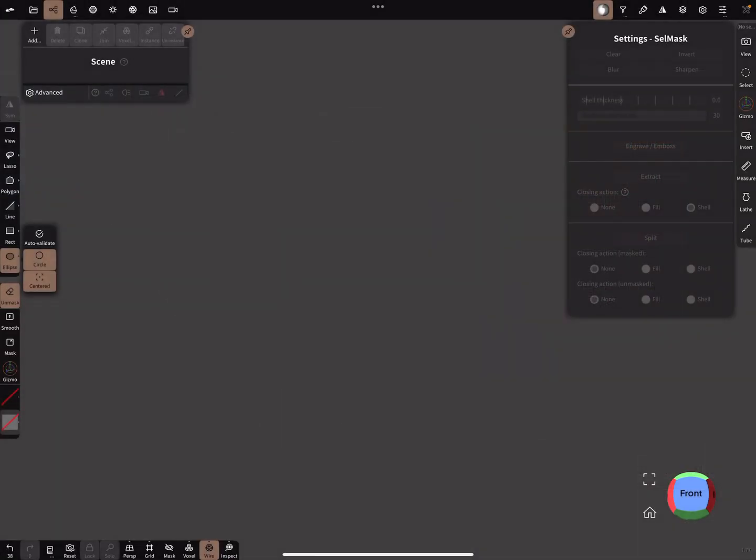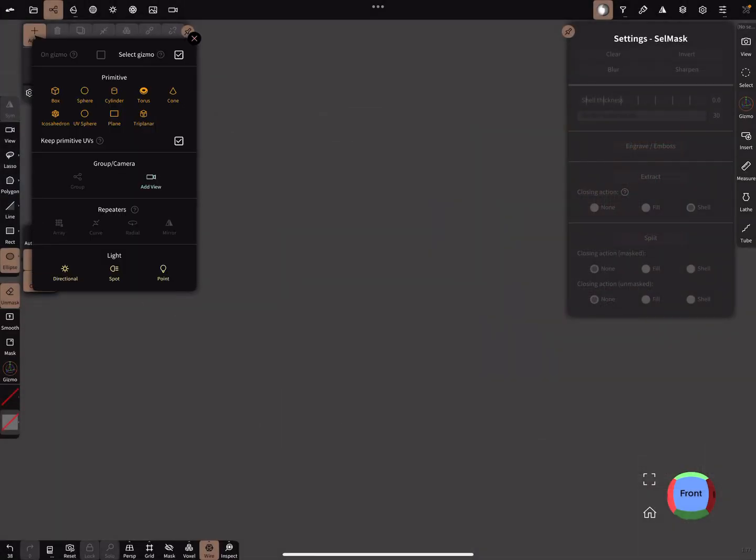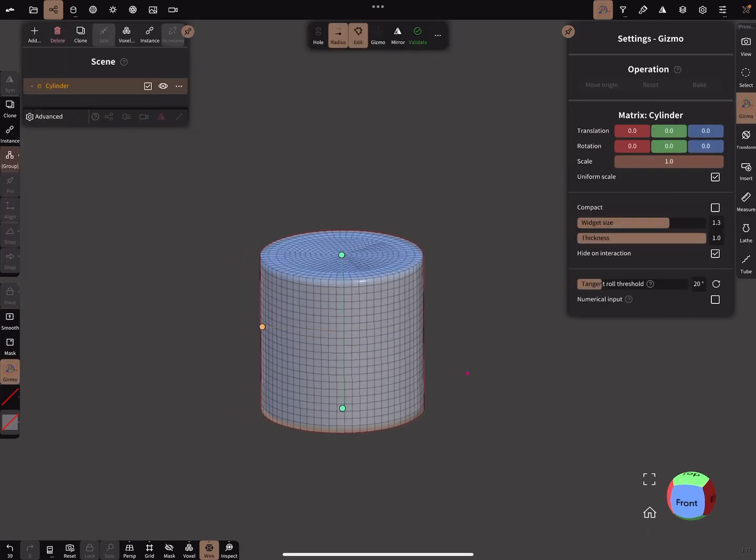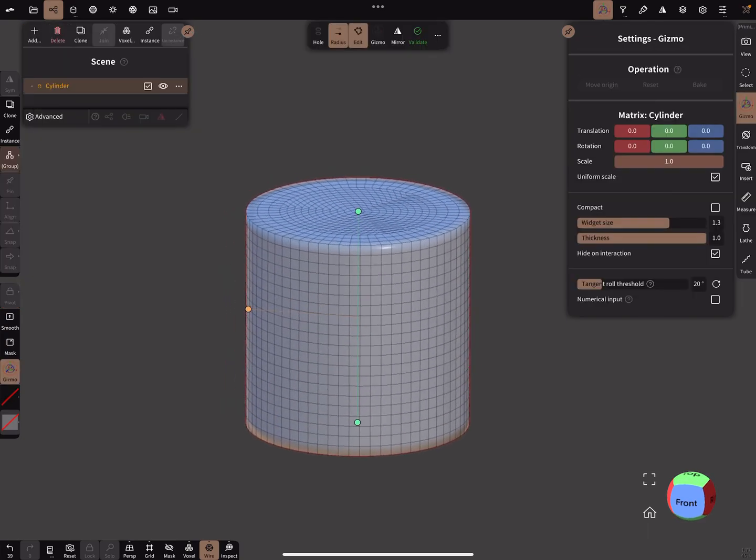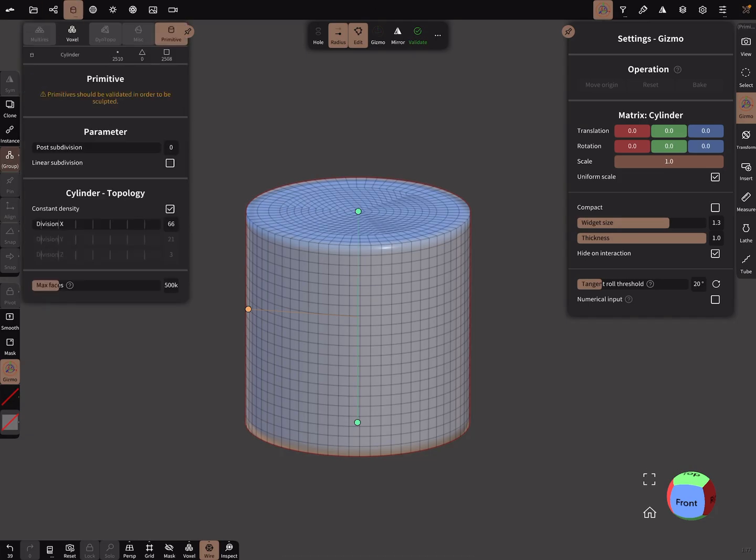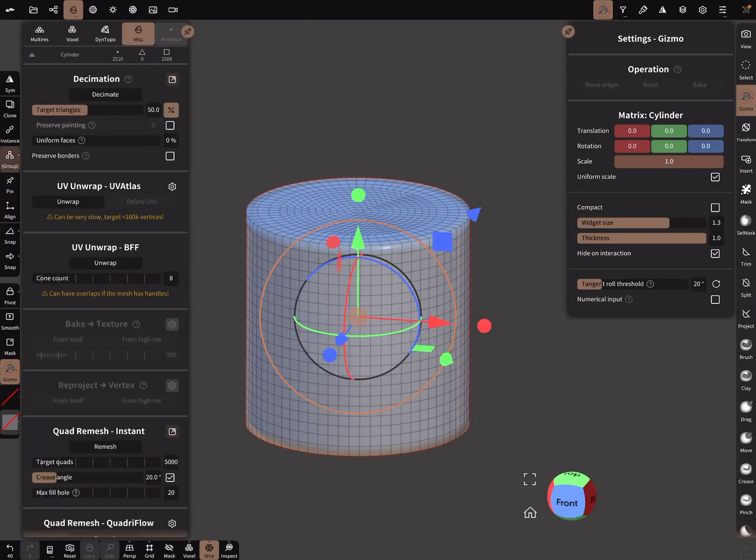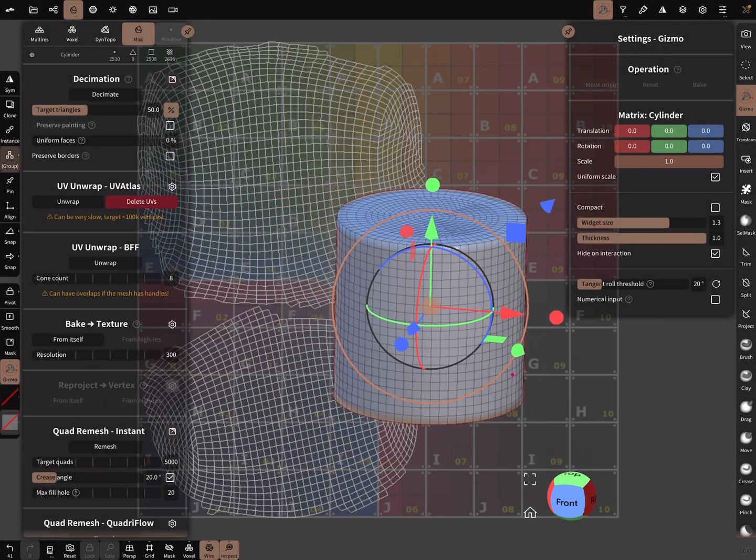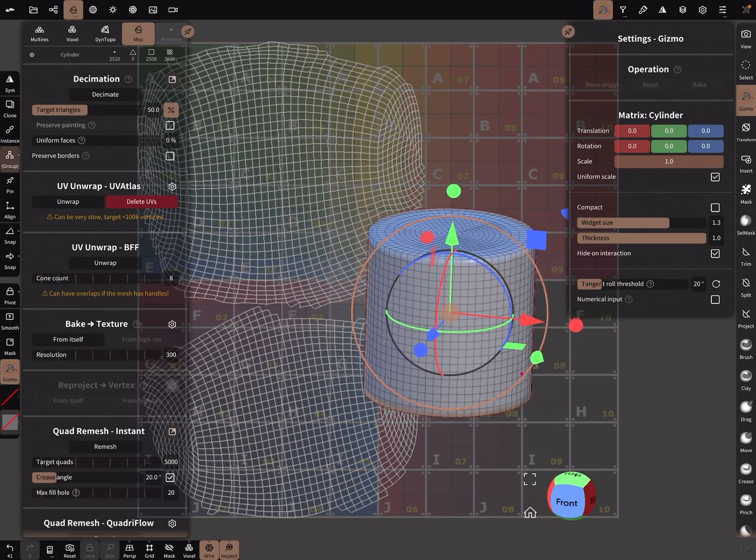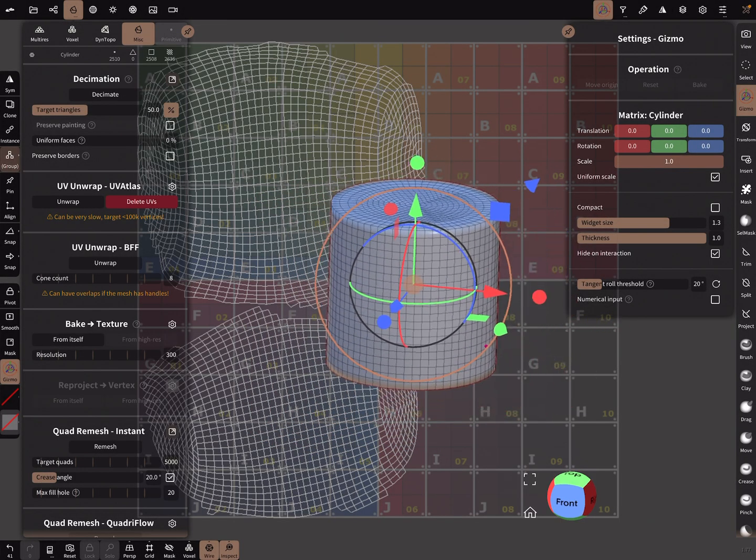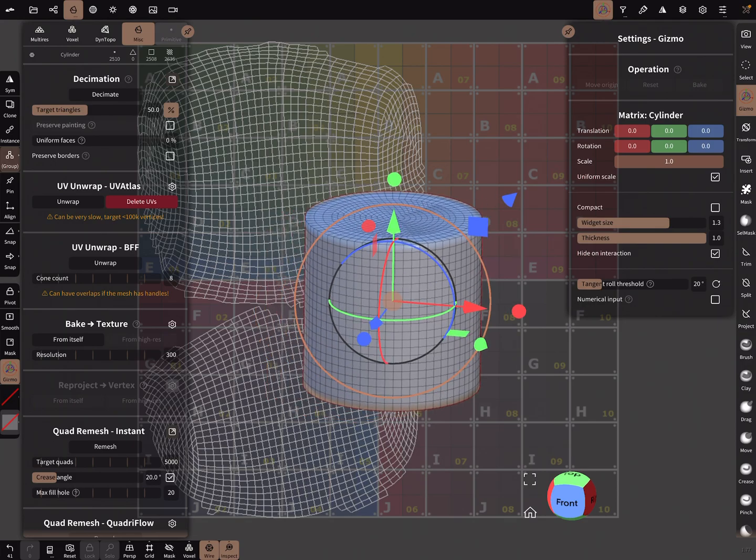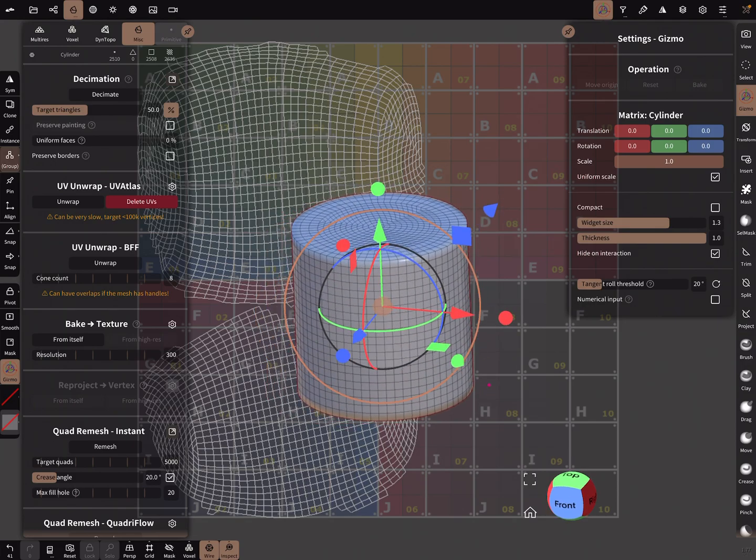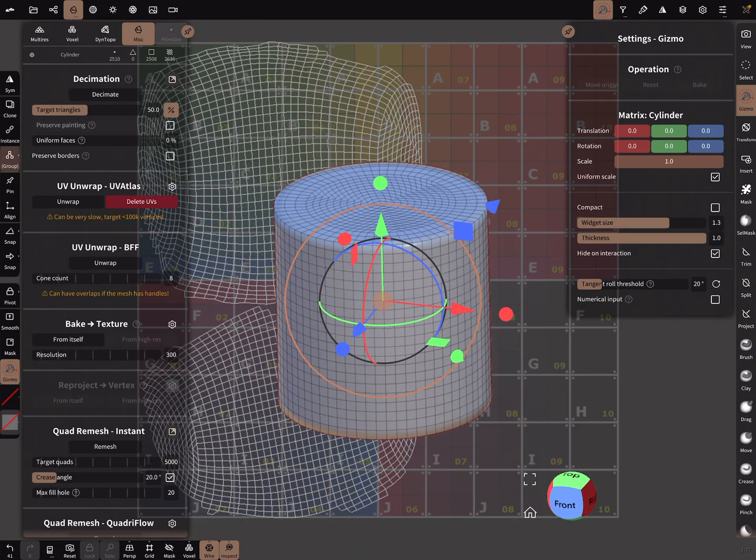So I bring in a primitive, and here I validate the object. Now I press on UV unwrap. This is what you get when you unwrap your UV map by default.